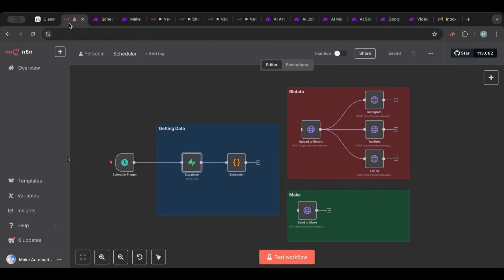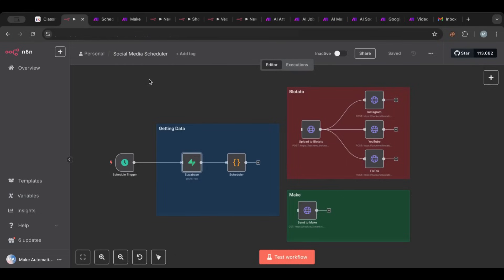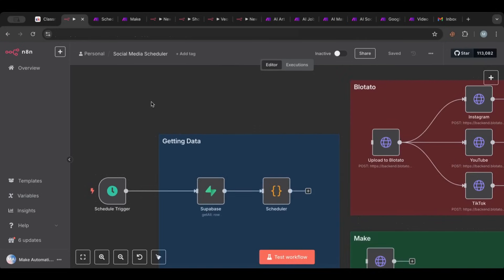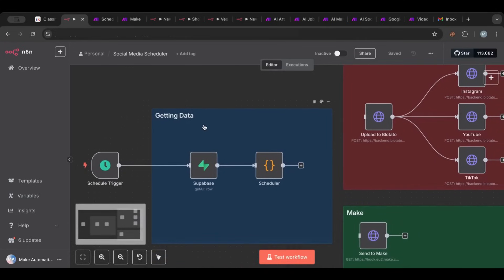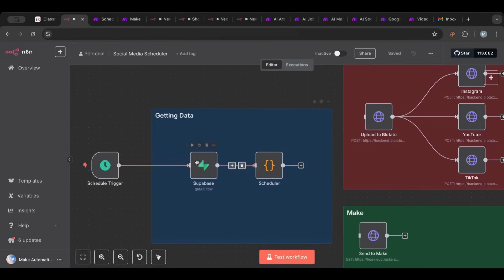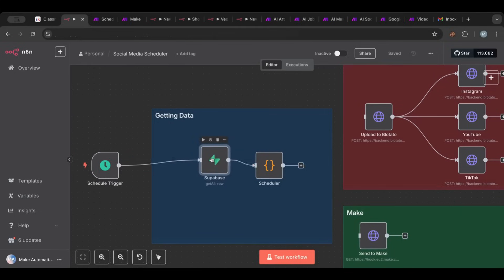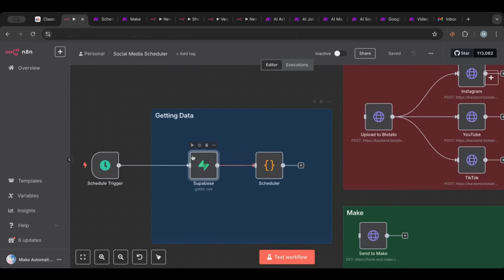Alright, so getting back to the workflow. I'm calling this social media scheduler. Let me explain what happens here. So as I said, we're getting data. Whatever data we get, whether it's from Superbase, whether it's from Excel, whatever data, whether it is from an RSS feed, whatever data we get, this is the source of data. This node can be replaced with whatever database - it could be Airtable, Superbase, Google Sheets, RSS, whatever, even a webhook.